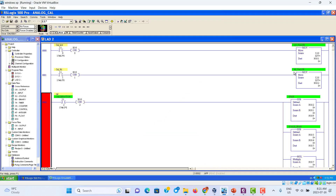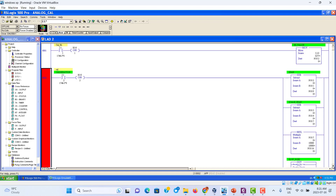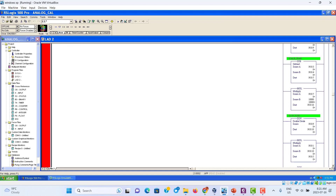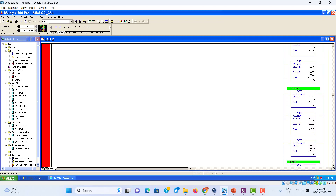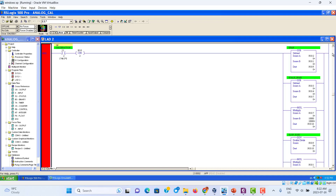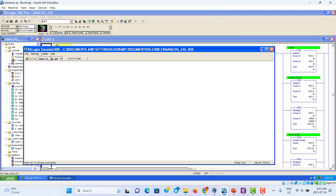Then we use the figure-out calibration. We just figure out the span and the offset. The slope and offset — after that, we use the conversion scale. This is all the same thing for the PLC. Let's first start — we should run. First stop.